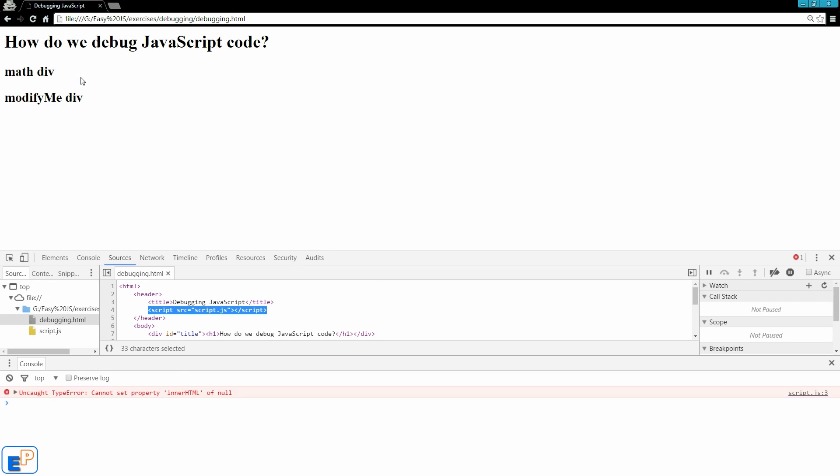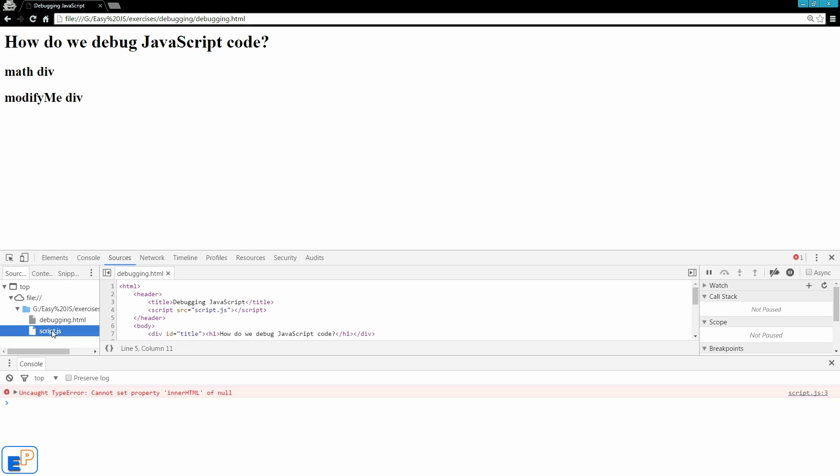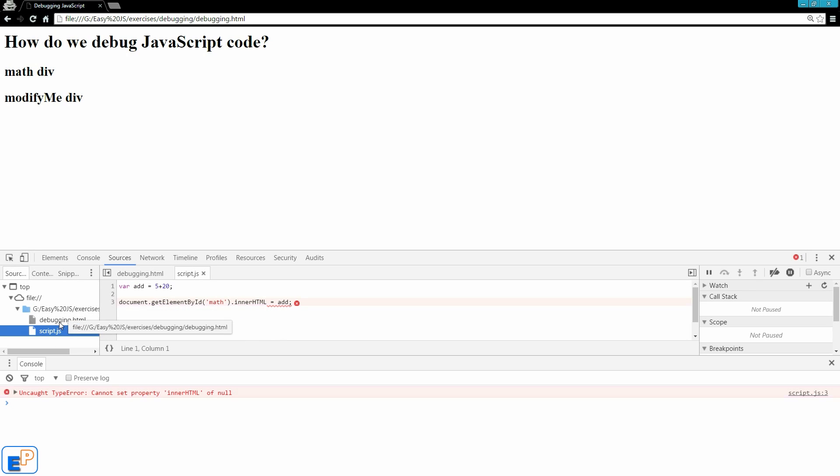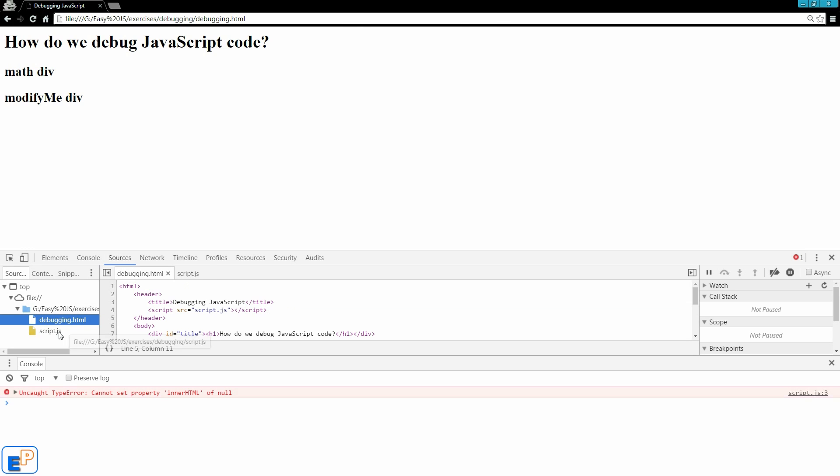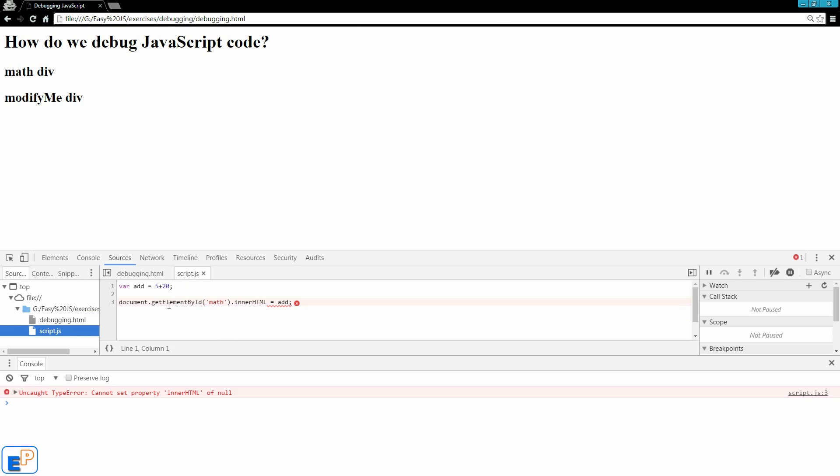Now I go refresh. Nothing's happened. So now you can see that since the script.js is doing something, it's referenced in the sources tab, so you can see it right here. But there's an error.